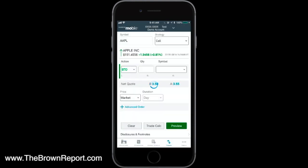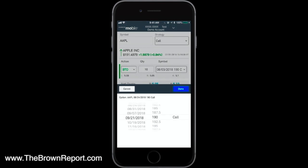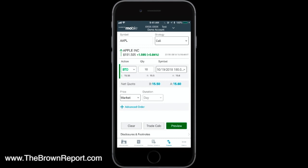I'm just going to look at buying a call option as an example. We've got Apple here trading at $191. Let's say we want to buy to open — you could also buy to close, sell to open, or sell to close depending on your strategy. Let's do 10 contracts. We want to go out to October — you can scroll through the option chain dates. Let's go roughly $10 in the money, down to about the 180 strike price call option, and hit done. Underneath, you'll see the bid at $15.50, the ask at $15.60, and the last price at $15.55.